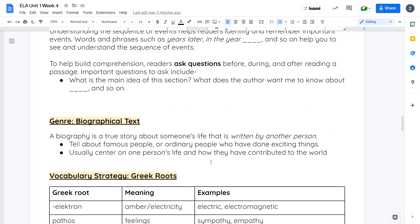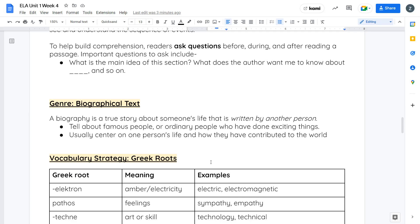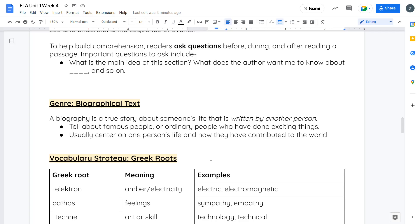Your genre for this week is biographical texts, or biographies. A biography is a true story about someone's life, but it's written by another person. It's not written by that person themself. If it was, that would be called an autobiography. A biography is the story of someone else's life that's written by an author. It usually tells either about a famous person or maybe an ordinary person who did some really exciting or influential things. It'll usually center on one person's life and how they contributed to the world. A biography doesn't necessarily need to be about someone who's passed away. It could be about someone who's still living presently.